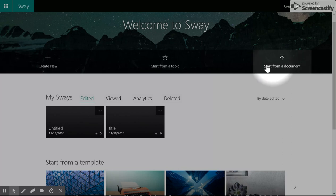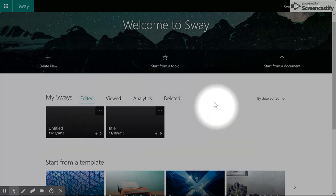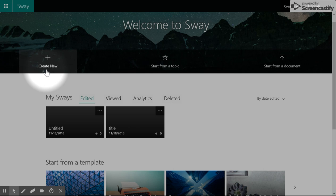You can use one of the existing templates in Sway. You can start by searching from a topic and let Sway make some suggestions for you. Or you can create a brand new Sway from scratch.